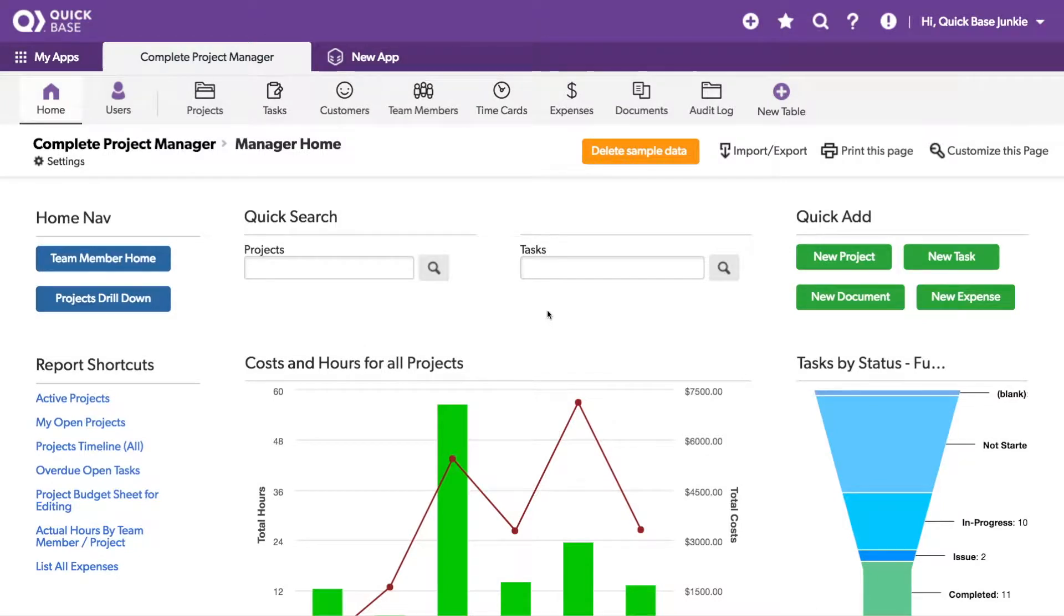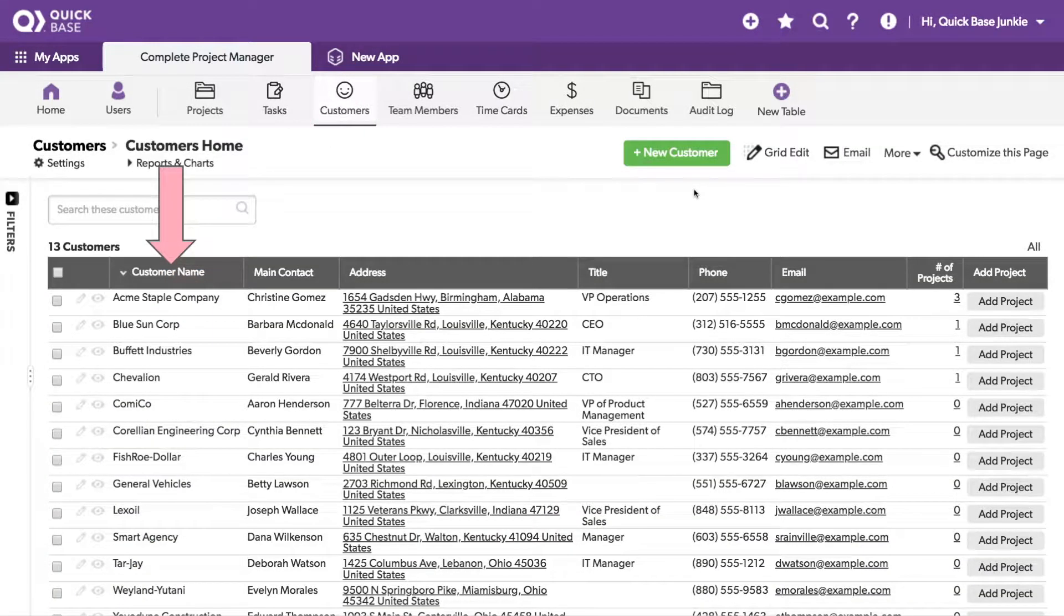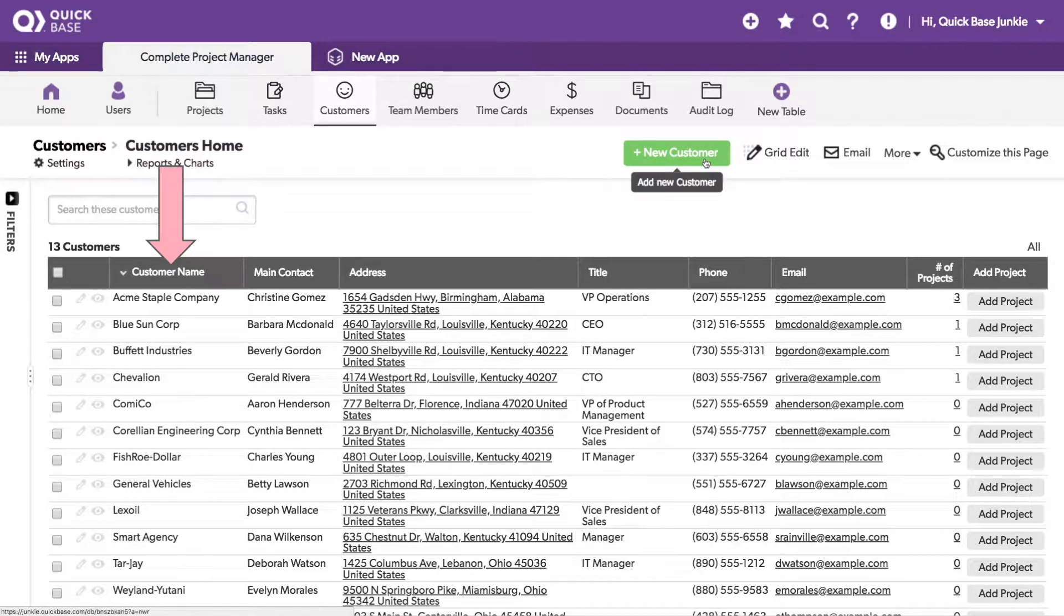For this example, I'm using a Quickbase from the AppExchange called the Complete Project Manager. I'll jump over to our table for customers. Let's say I have an issue with duplicate customers being entered on this table. Let me show you why.